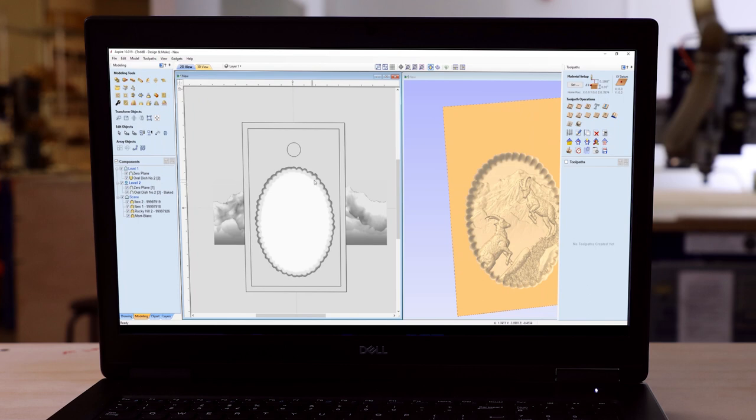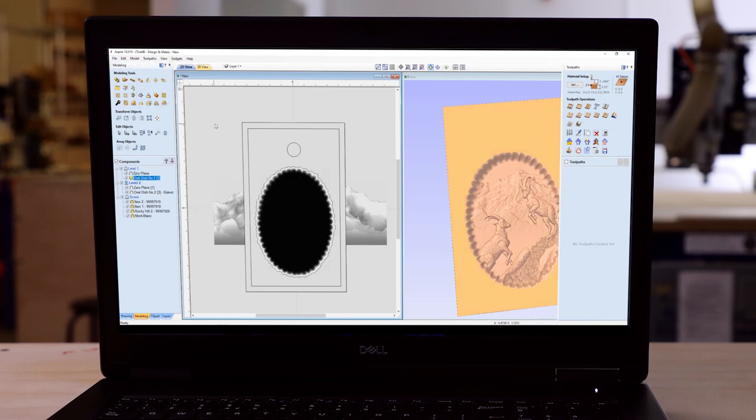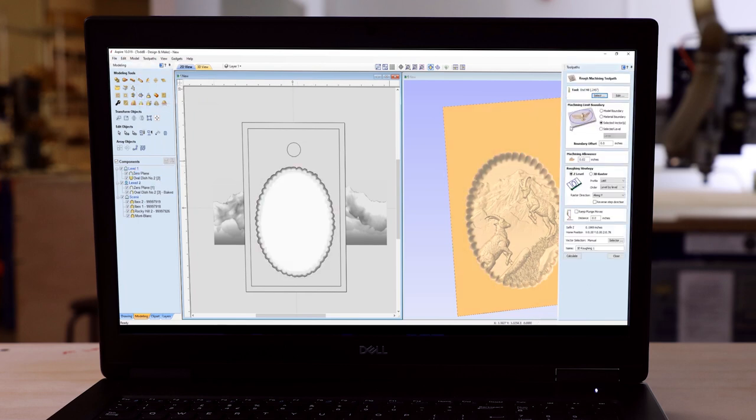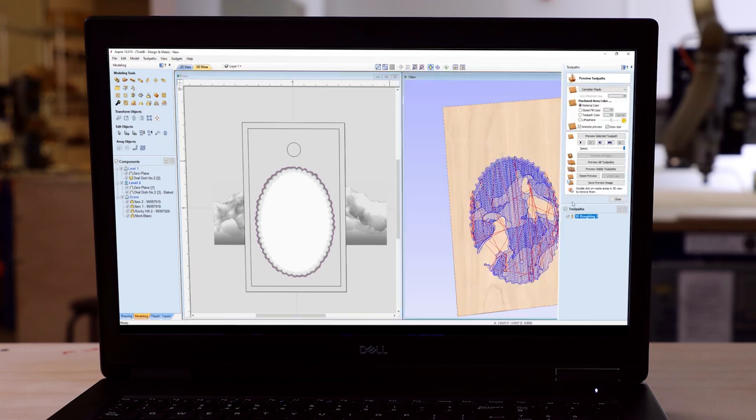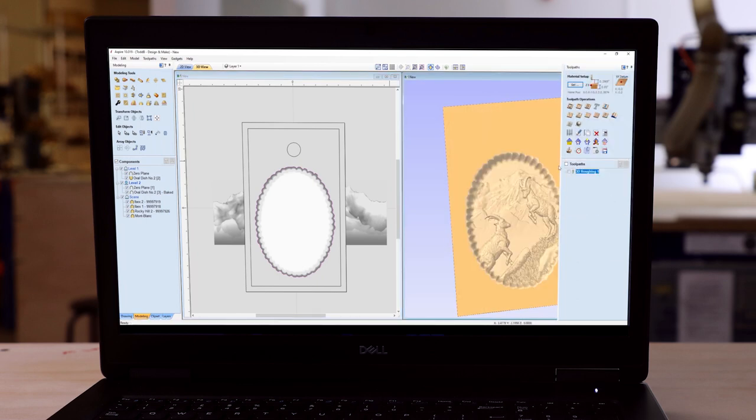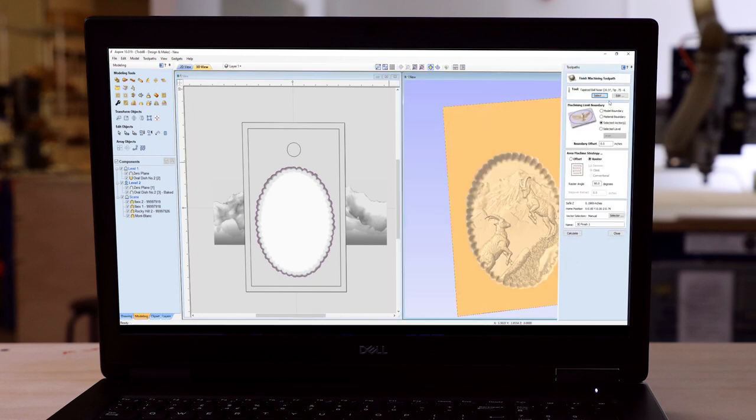Now it's time to create some tooling. In this case, I'm going to use a vector to isolate my tooling. I'm going to run a 3D roughing pass and then a 3D finishing pass.